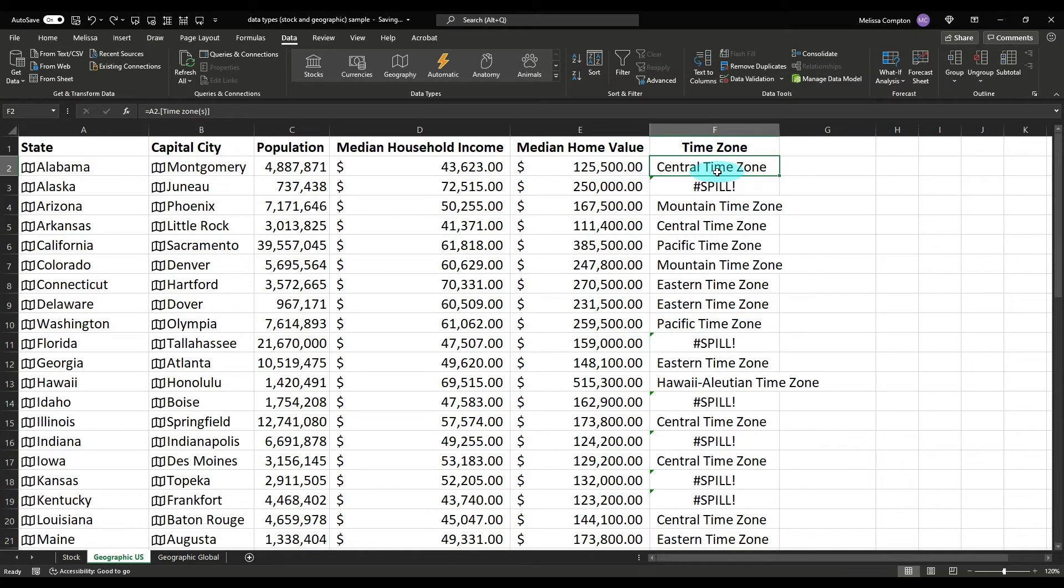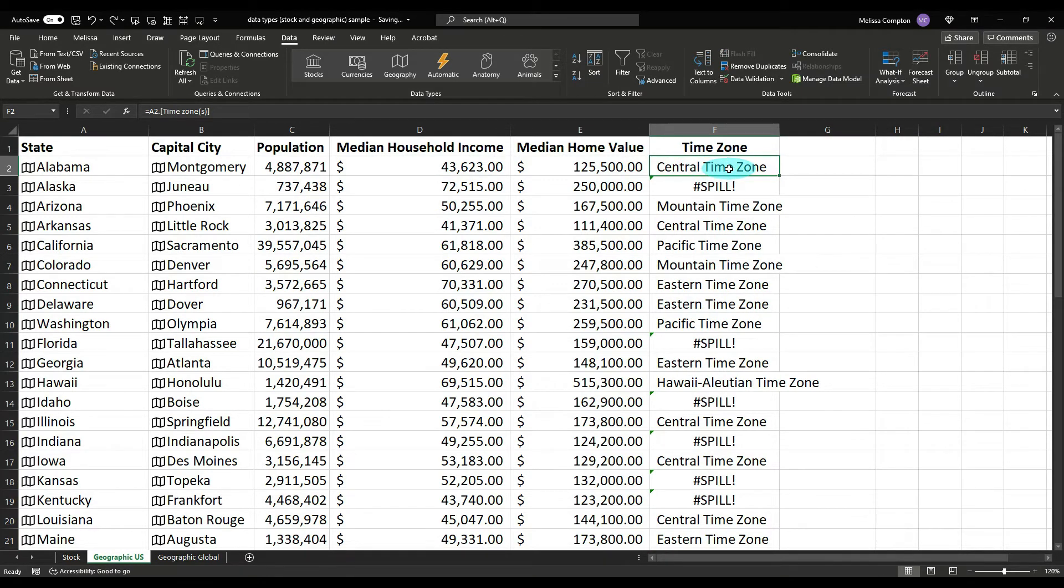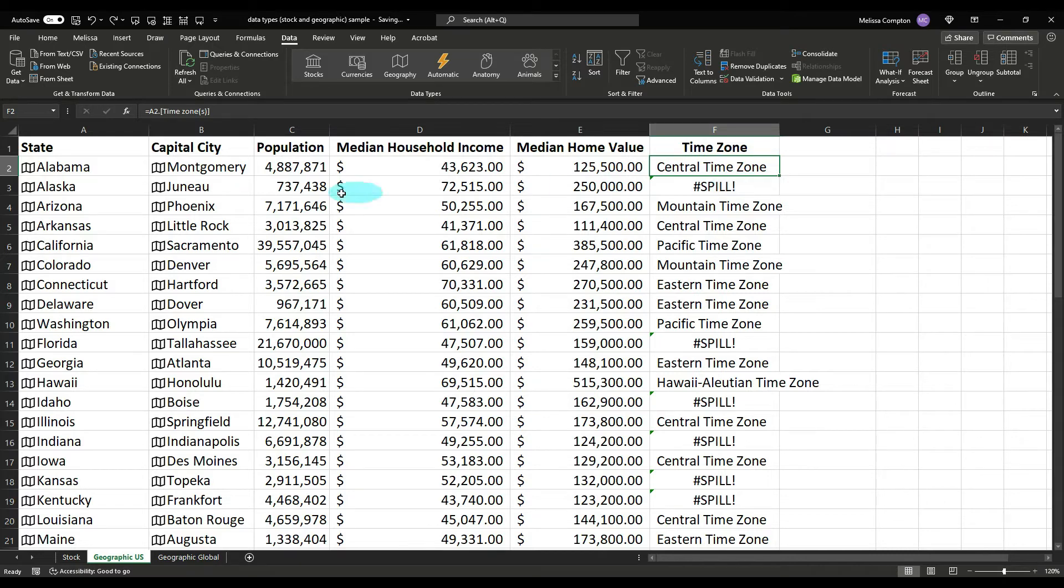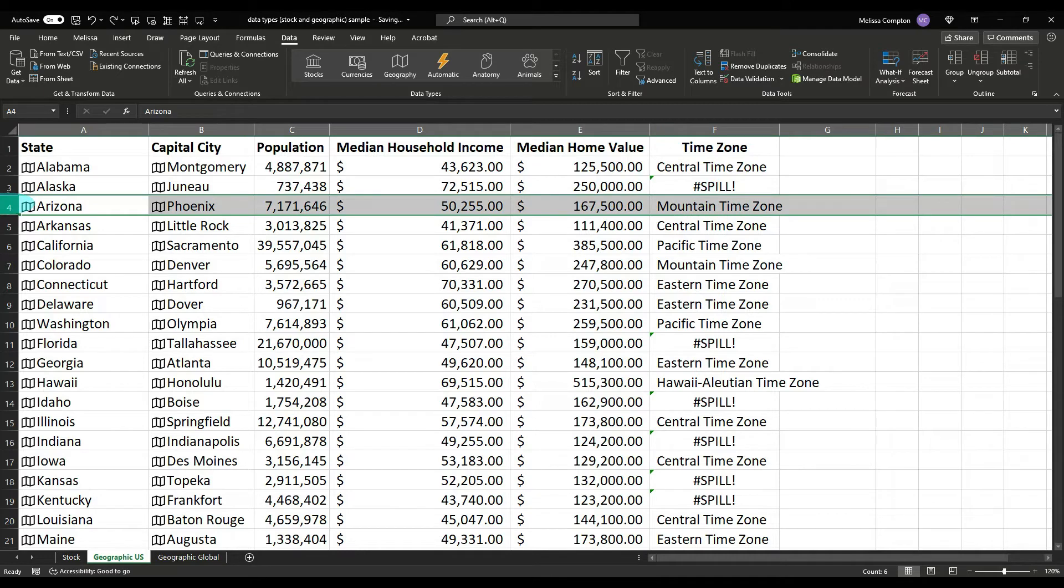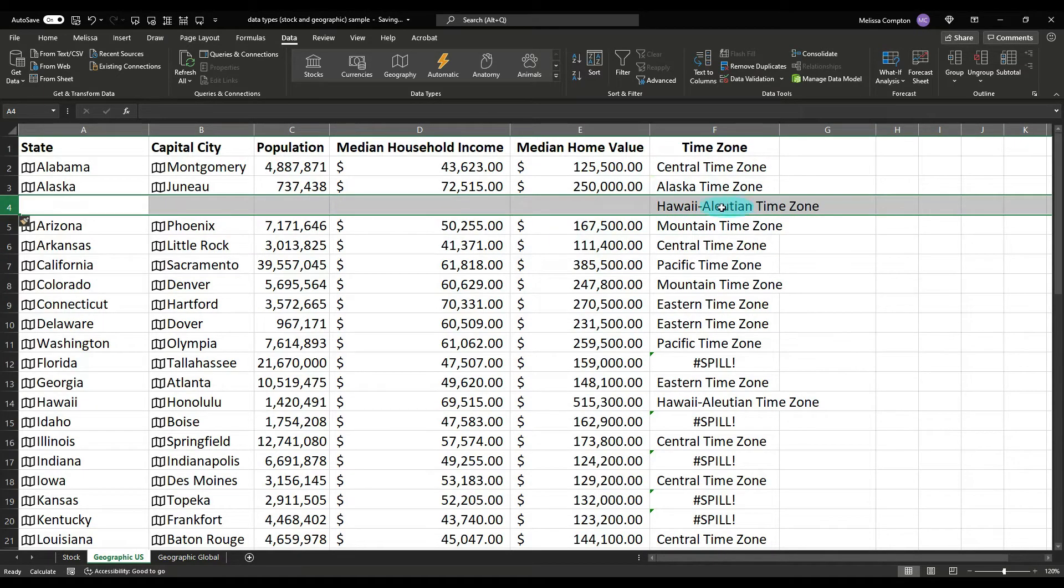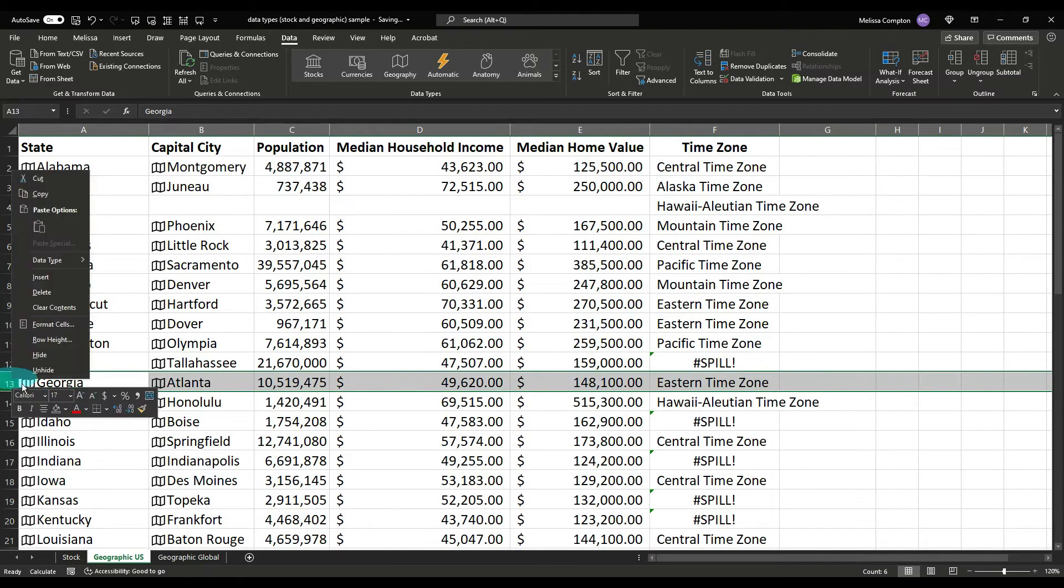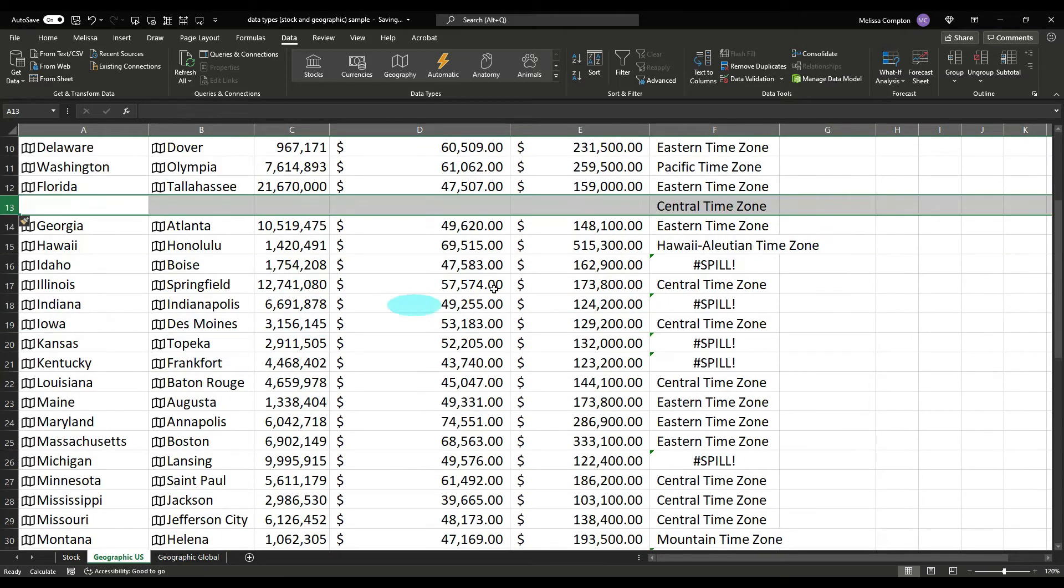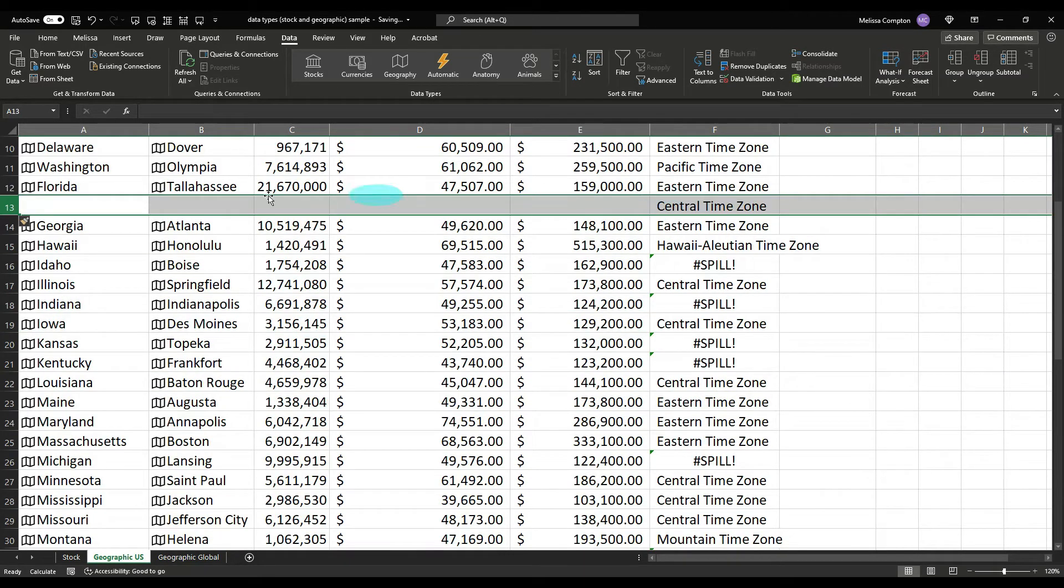Now I'm glad this happened. If you see, Alabama is a central time zone. Alaska says hashtag spill exclamation point. This means that there's more than one time zone for that state, and if you want to see both of them, if you just go in, the easiest way for me to do it is just go in and insert another line and it gives you the other time zone.